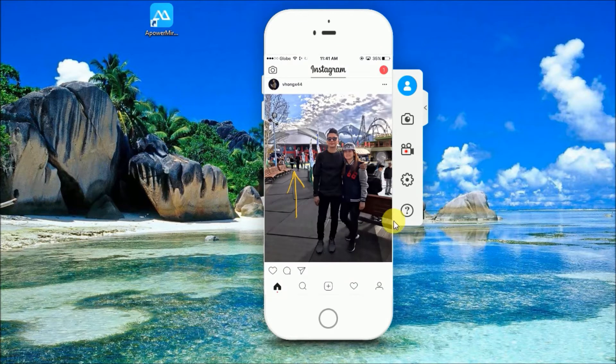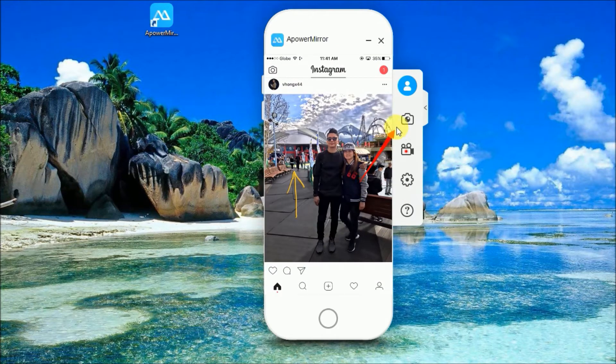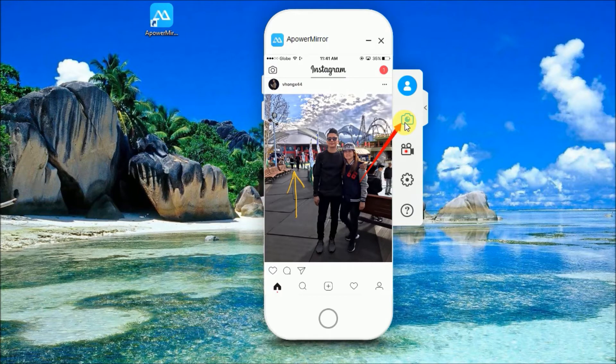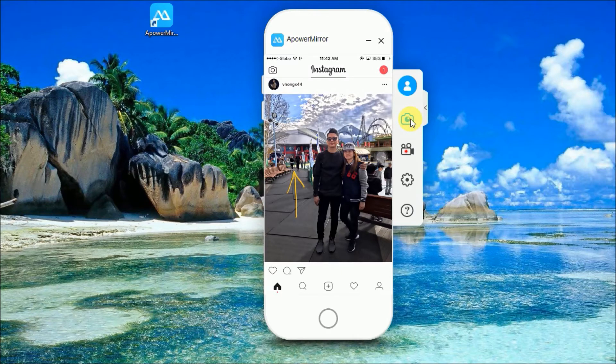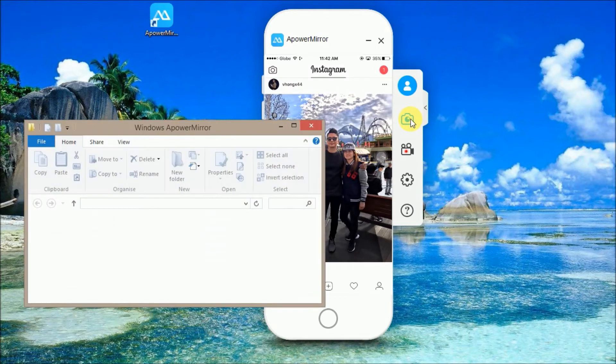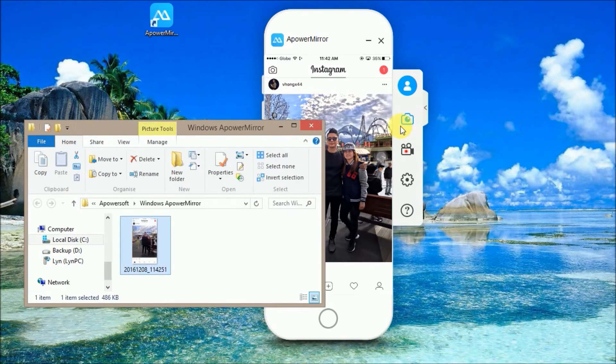To take screenshots, simply click on this little camera-like icon to be found on the right side of your projected screen. Once you click on that, your screenshot will now be saved to your PC.